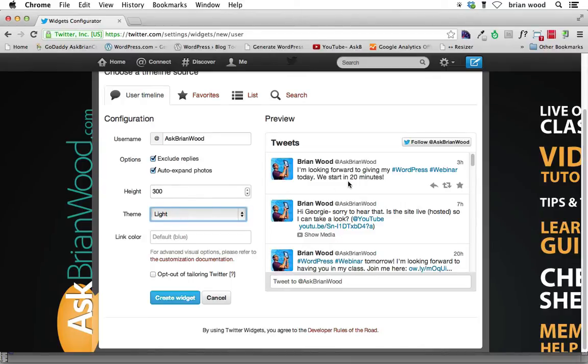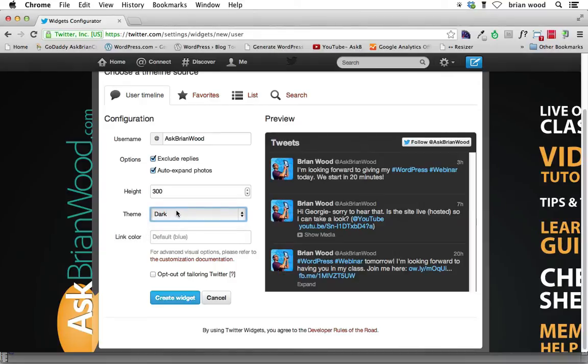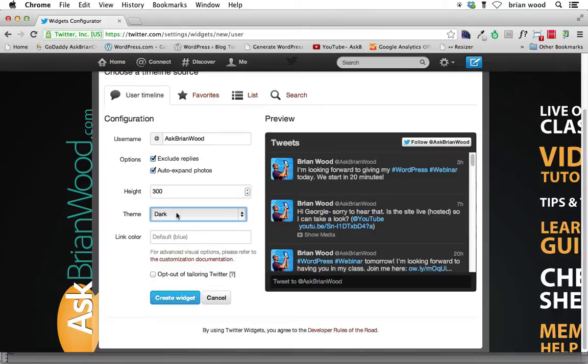It doesn't look like it's updating. Anyway, so you can choose two different themes. You can choose light and you can choose dark. And I'm going to choose the dark because it's going to go on that footer background.